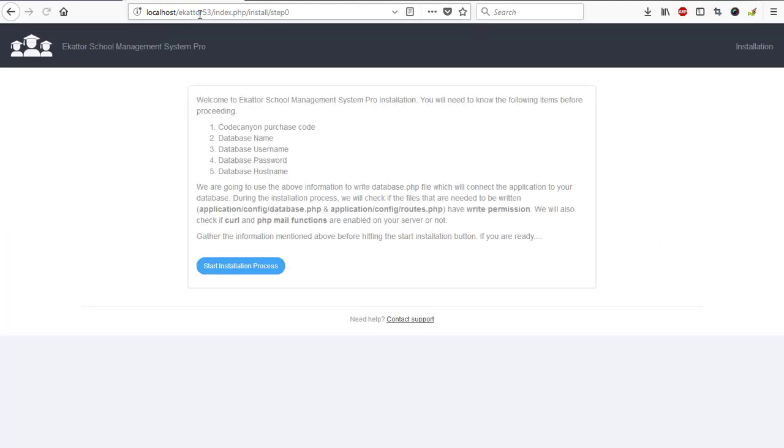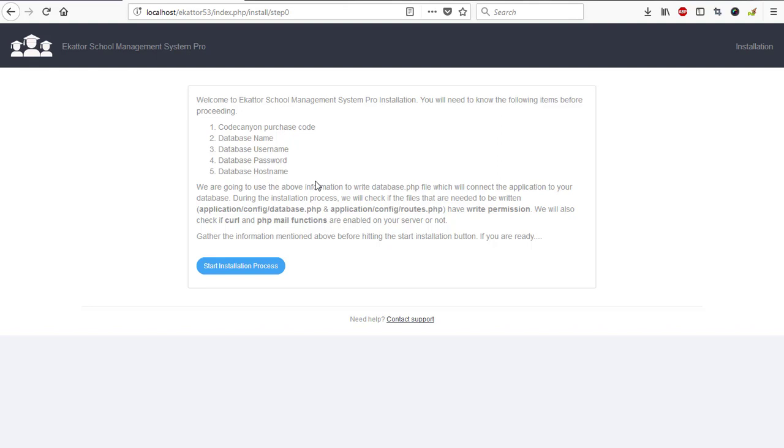Then my installation process is loading. We begin with step one of our installation process. Here you see you need to provide a purchase code, a database name, username, password, and hosting. These are the things you need to provide for this software to be able to install.